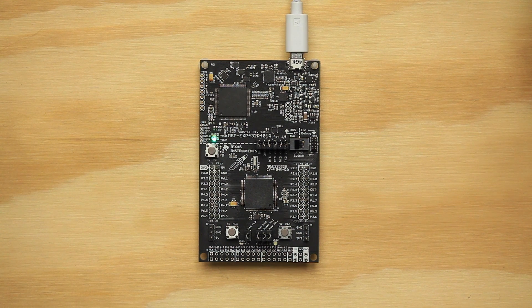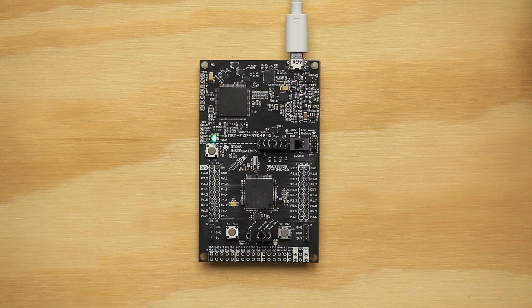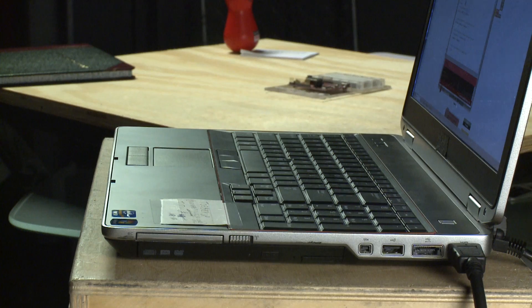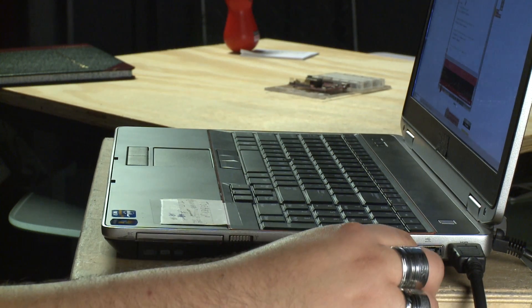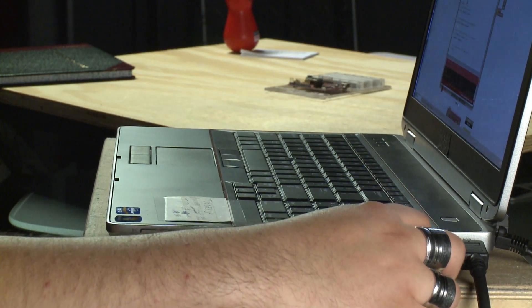For this example, all we'll need is the MSP432P401R Launchpad. Now, let's get started. First, plug your Launchpad into your computer over USB.